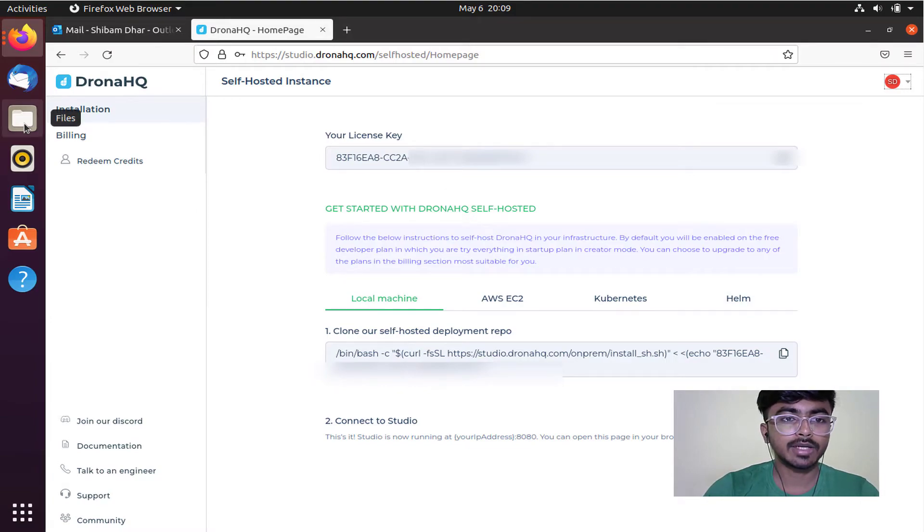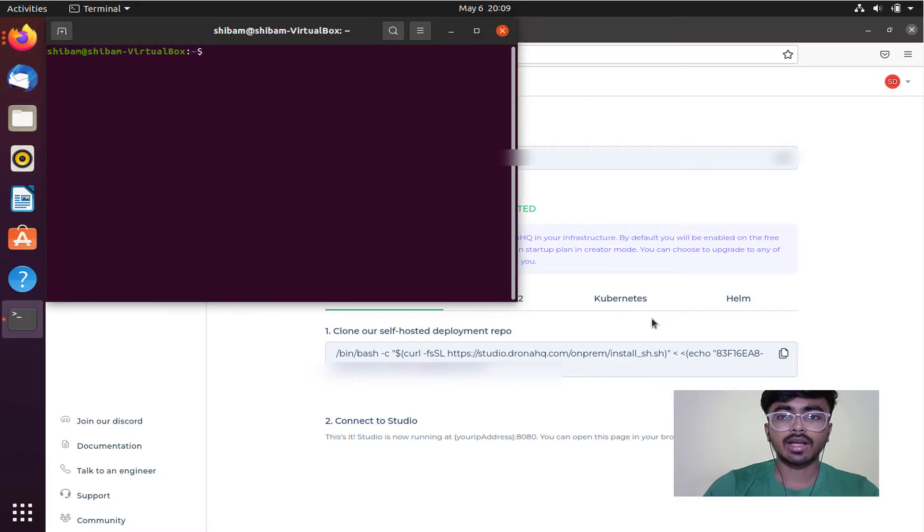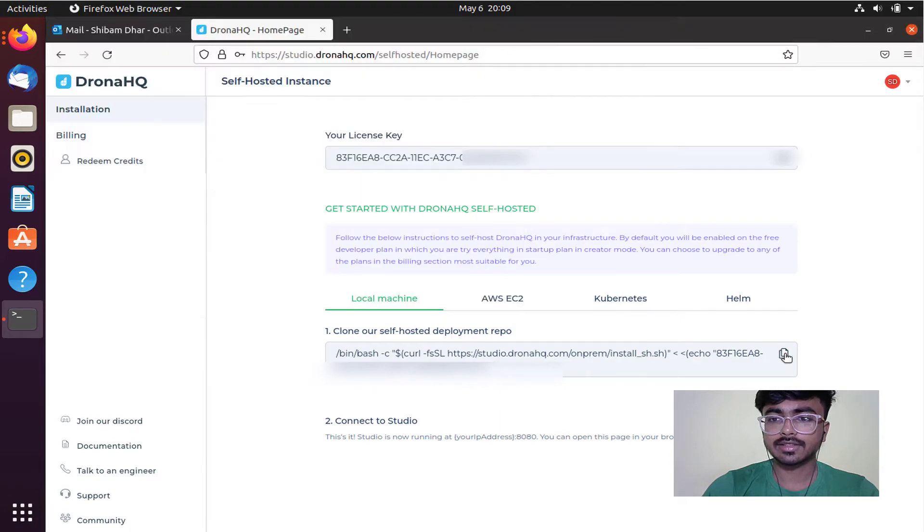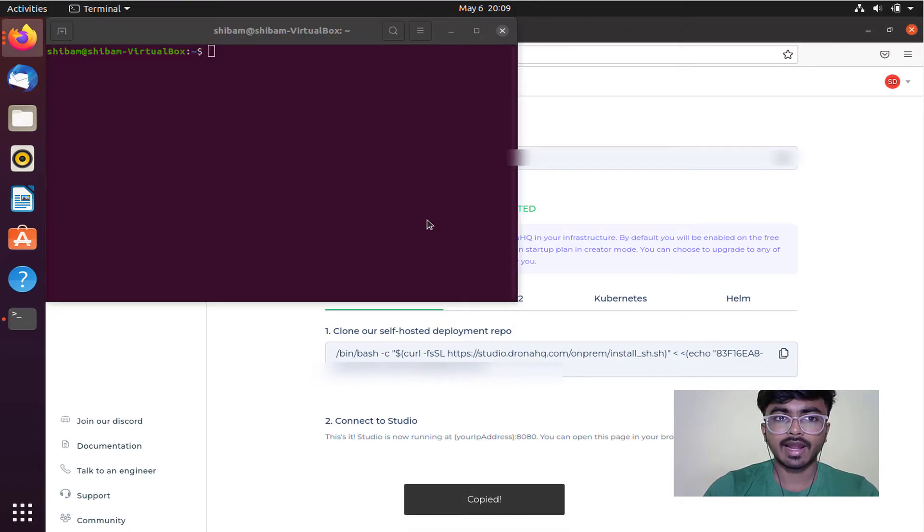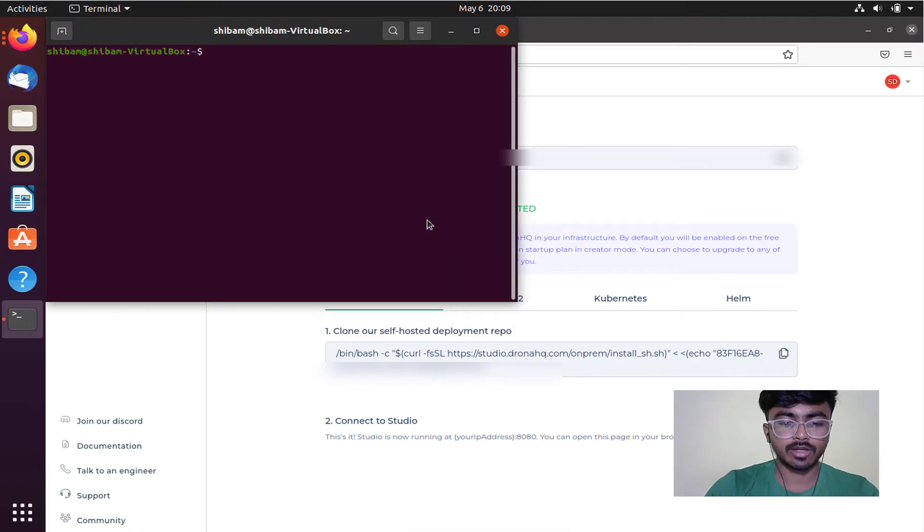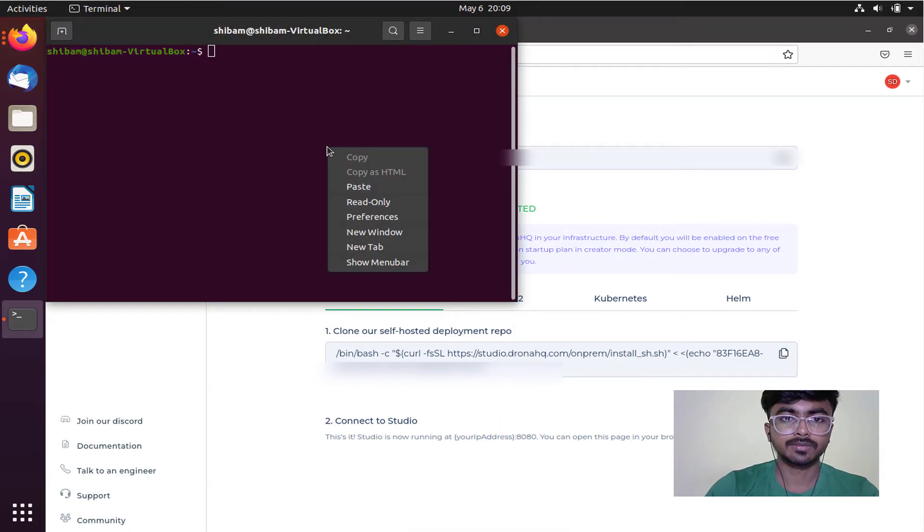What I'll do now is go to my terminal. I'll copy this bash command from here and paste it in my terminal.